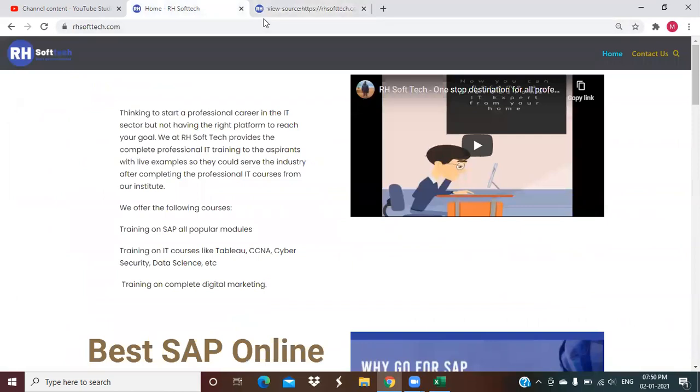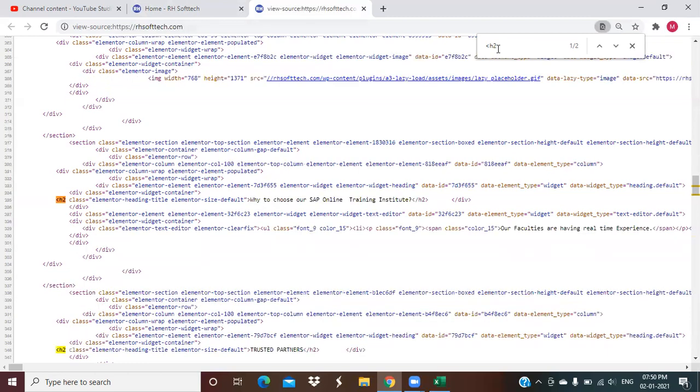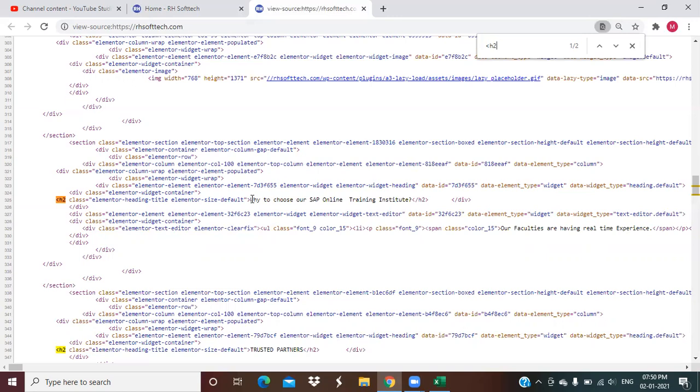When we audit any website, we check that. How many H1 tags, how many H2 tags that particular web page have. In case they have multiple number of H1, we recommend our client that you should have only one H1 tag on your website. Because it will make the Google crawler confused that from where your web page is getting started.